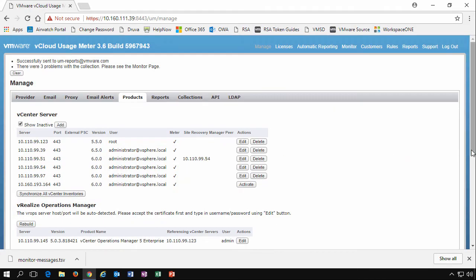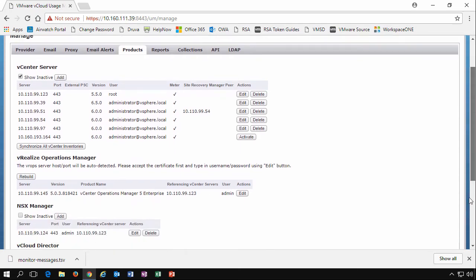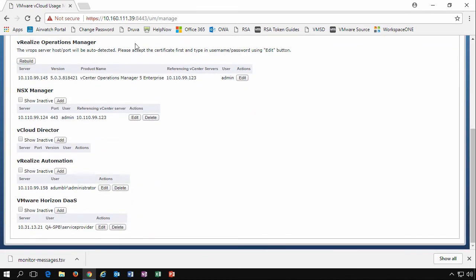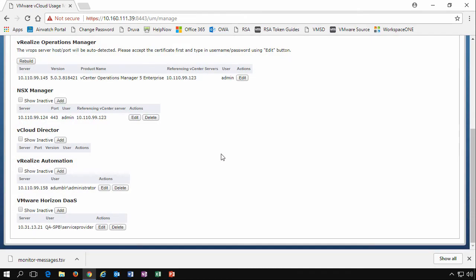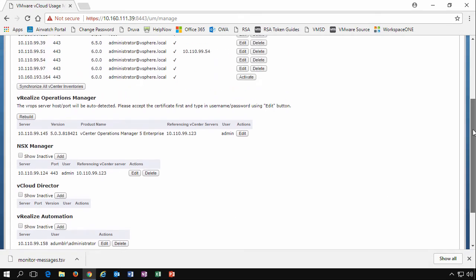We also have some more products that we can enter in here. We've got vRealize operations manager, the NSX manager, vCloud director if you have one in your environment, vRealize automation and VMware Horizon DAS. If we edit the Horizon DAS, we can see that we can specify how many VDI session models we're using, what the username and password is for that particular environment.